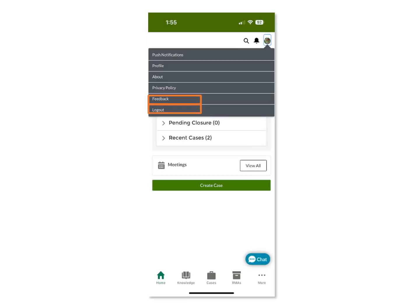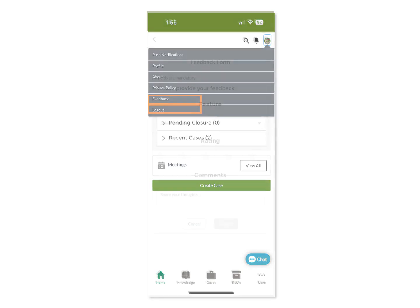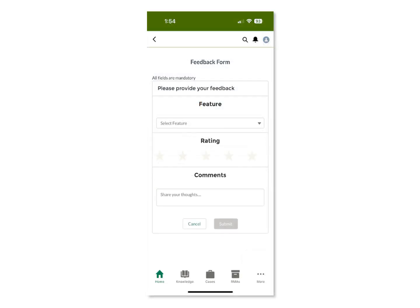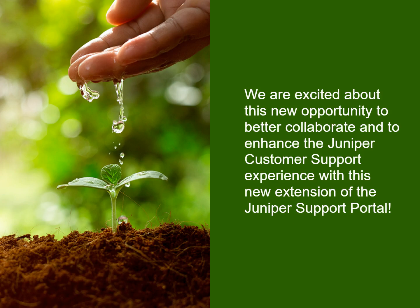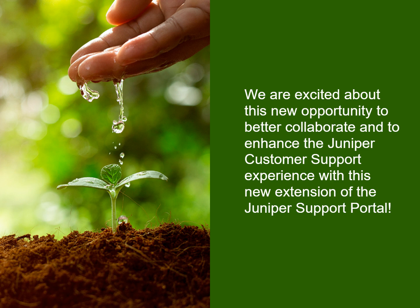Next under the User menu are the Feedback section and the Logout option. The Feedback section allows you to share feedback about the Juniper Support Portal application that will go directly to our Juniper Support Portal application team. The Juniper Support Portal mobile app is designed to enhance your support experience so that you can find all your required information quickly and easily using your mobile device when you can't be at your computer. We are excited about this new opportunity to better collaborate and to enhance the Juniper customer support experience with this new extension of the Juniper Support Portal.